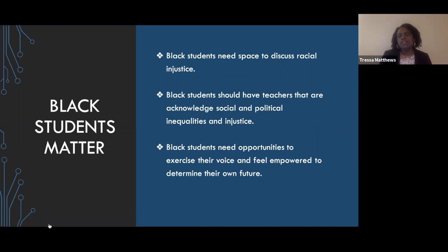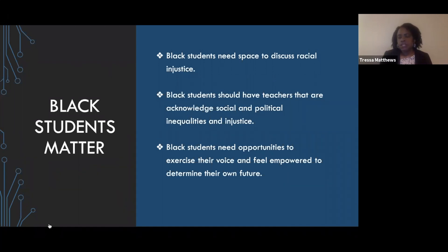Black students need space to discuss racial injustice. As we look at what's happening in our nation with the protests, students need the opportunity to feel they have a safe space to discuss racial injustice — not just at home, but in the classroom. We need teachers who are comfortable having that discussion and speaking truth about the racial injustice that is still going on. Black students should have teachers who acknowledge the social, political, and systematic racial injustice that continues in our country, and who give students opportunities to exercise their voice — feeling empowered to speak up and to determine their own future and path.